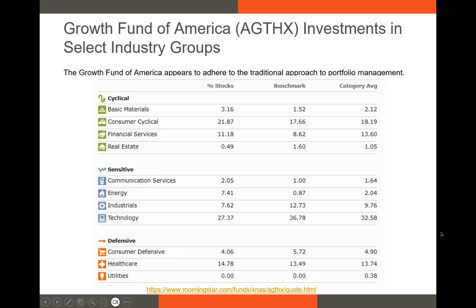I thought it'd be a good idea before we get into modern portfolio theory to give you a sense of what the traditional approach to investments is. This approach still exists today — we kind of use it in our student-managed investment fund. To give you a sense of how the traditional approach works, essentially what a portfolio manager and their team are doing is identifying industries and geographic areas where there are potentially undervalued securities and making investments in those areas.